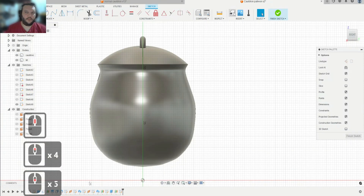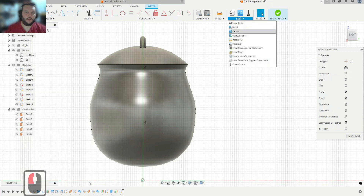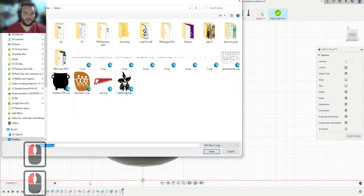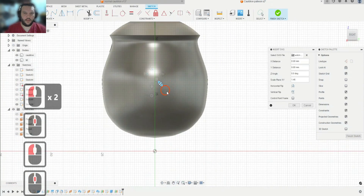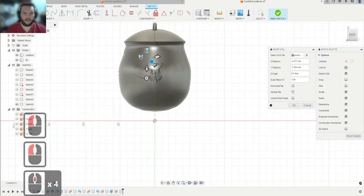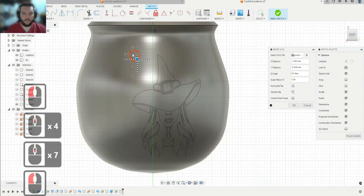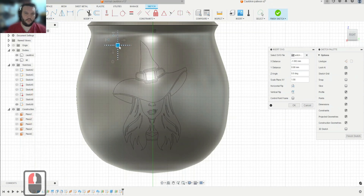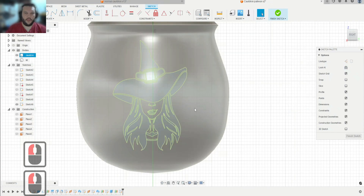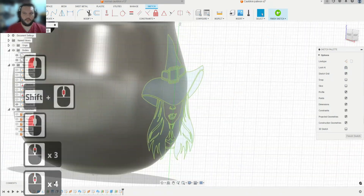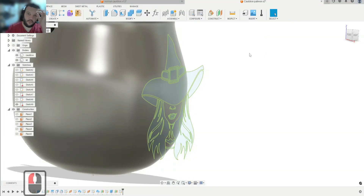We're going to make another plane, use this plane, and move it out far enough to clear this edge. We'll sketch on that plane, go Insert SVG again, select the SVG, scale it up nicely around here, position it where you want, and hit OK. There is our SVG.